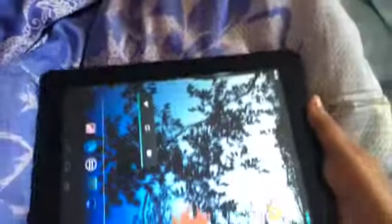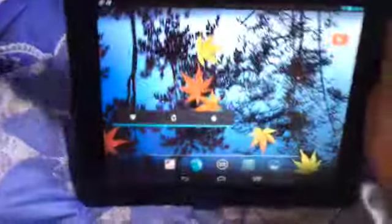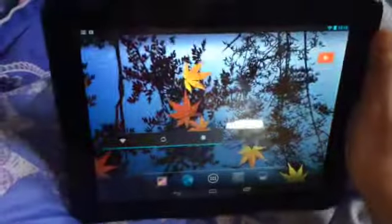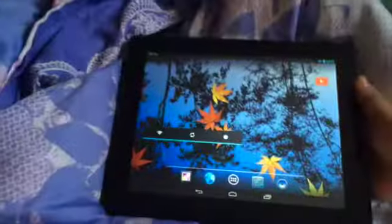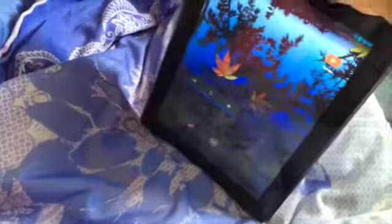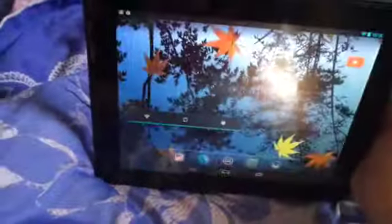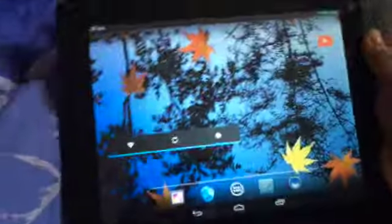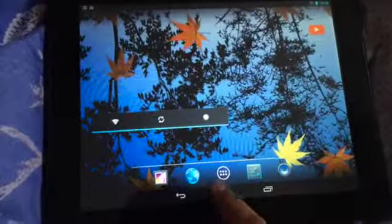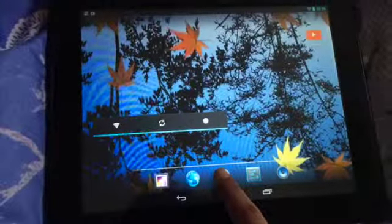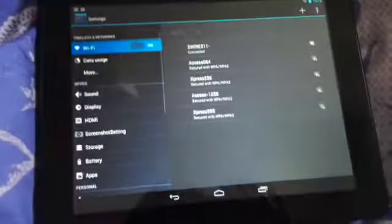You can use it in landscape view or portrait view, so that depends on how you are willing to use it. Now let's have a look at the settings.